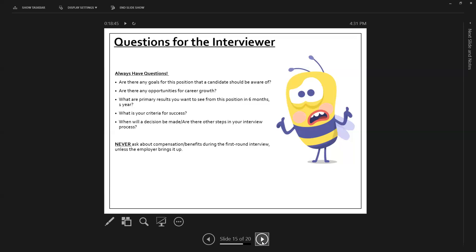But the number one thing that we never ask about is compensation or benefits during a first round interview. Unless an employer brings it up. Sometimes employers do want to know your salary requirements. Even in a cover letter, sometimes they want it on an application. That's a little different. If it's required, you can fill that out. But in an interview, you don't bring it up unless an employer does. It's like taking someone out for a first date and then asking them what they make in terms of salary. We just don't do it.